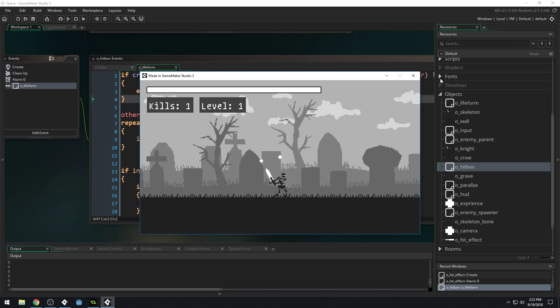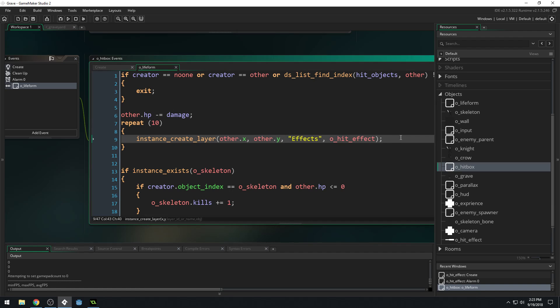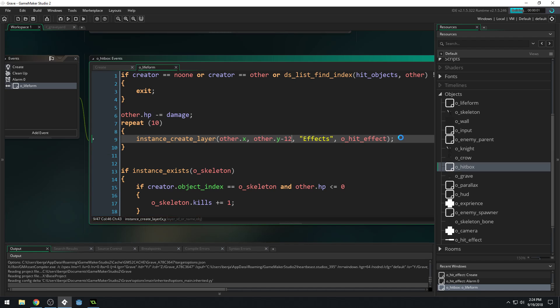And that's not too bad. But it's obviously creating the hit effect at the enemy's Y position, which is the ground, which doesn't look very good. So let's subtract from this just a little bit so that it looks better. So let's subtract 12 from where we create this and see kind of how that looks.